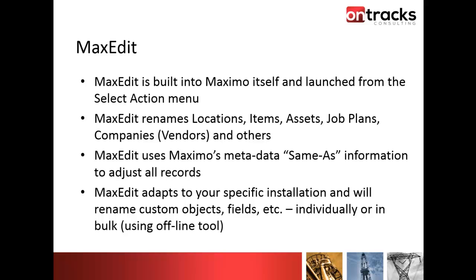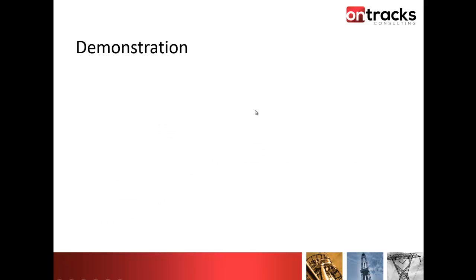MaxEdit adapts to your installation as a result of that. If you set up custom tables for maybe some new objects or some new functionality that you need that's specific to your site, as long as you set up the same as, which you should be doing anyway, it will adjust accordingly. So if you built some special permit table or something like that, as long as you put in the location same as and the asset same as, it will update those records as well. It won't just deal with the out-of-the-box tables and objects.